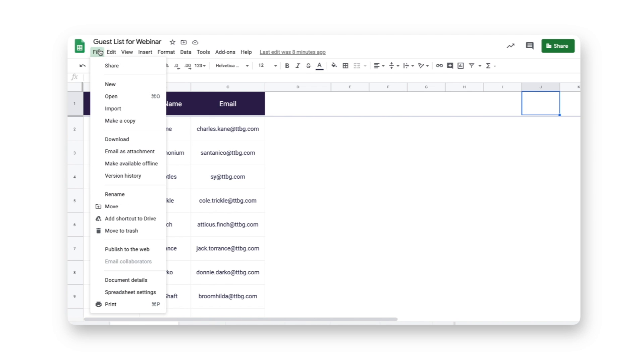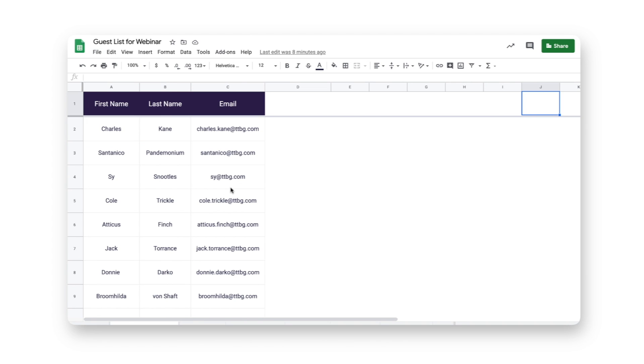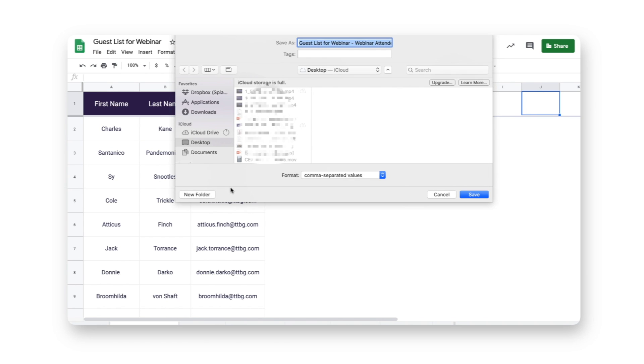Coming to my sheet, I'm going to download this as a CSV file and we'll give it a name—Checked-in guests.